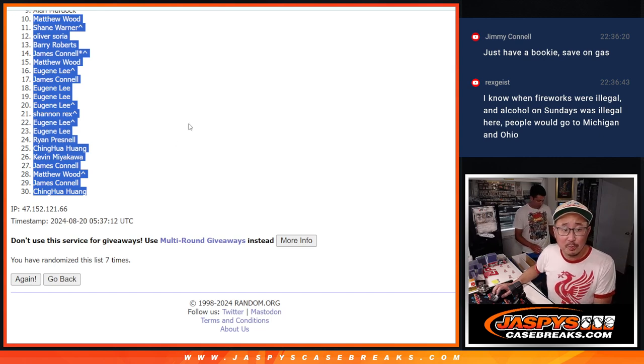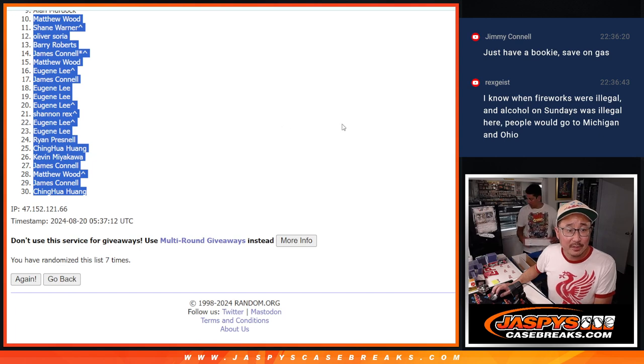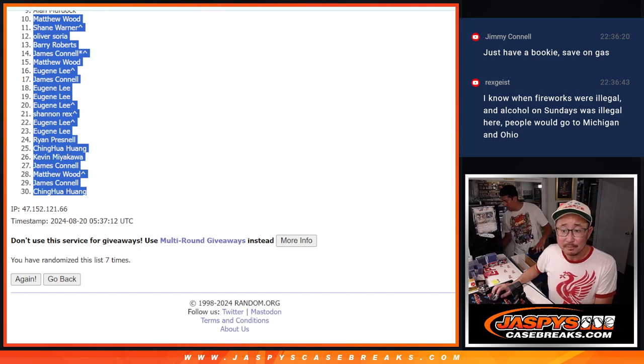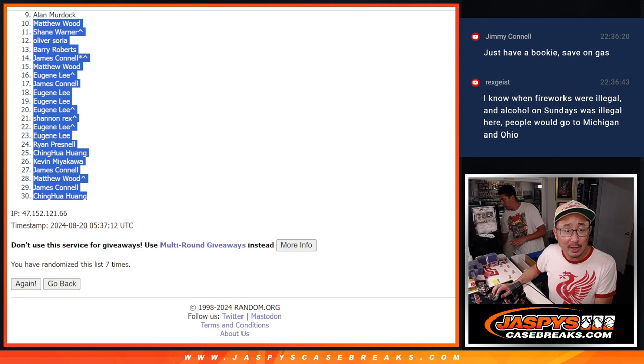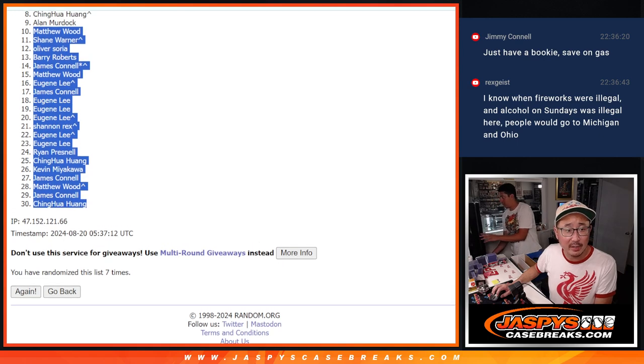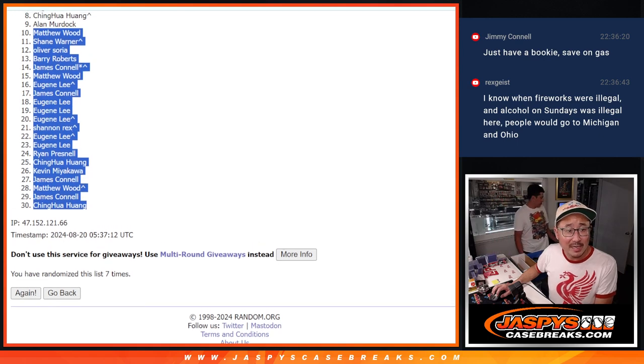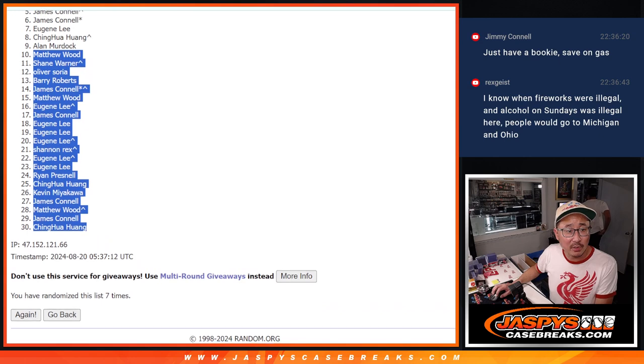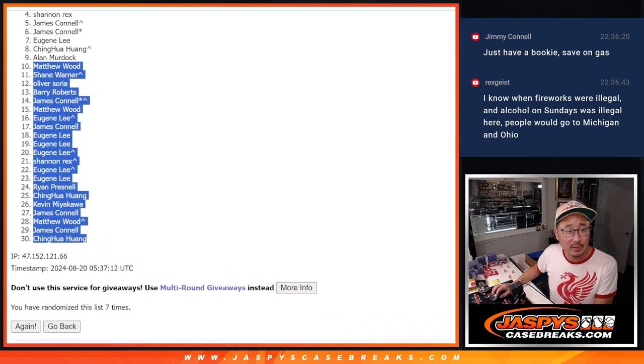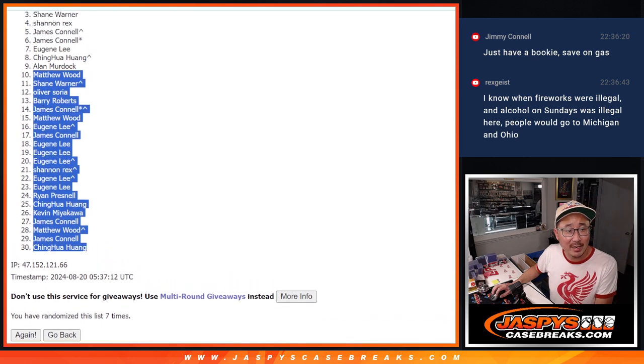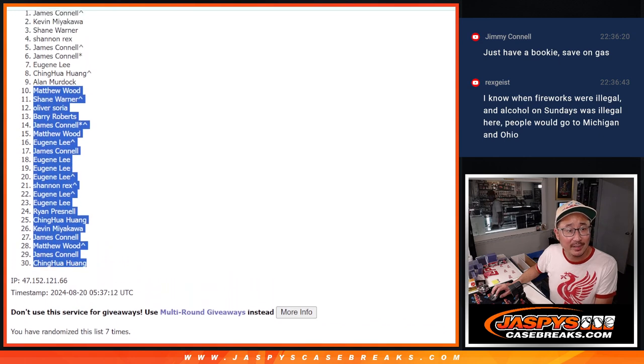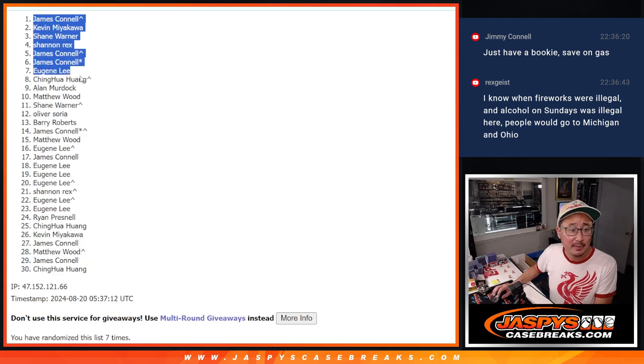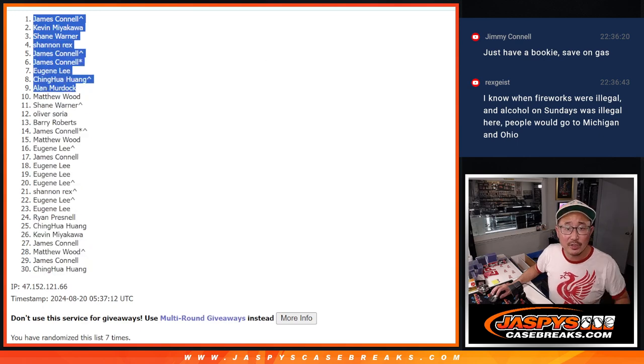All right, so this group, sad times, top nine, happy times. Alan Murdoch, you're happy. You're in the next finest break. Huang is happy. So is Eugene. So is Jimmy. So is Jimmy. Rex, Shane, Kevin, and Jimmy up top. So here's your top nine after seven.